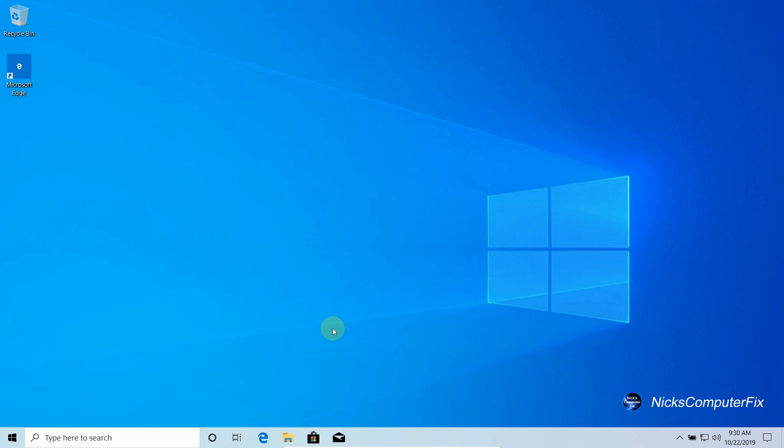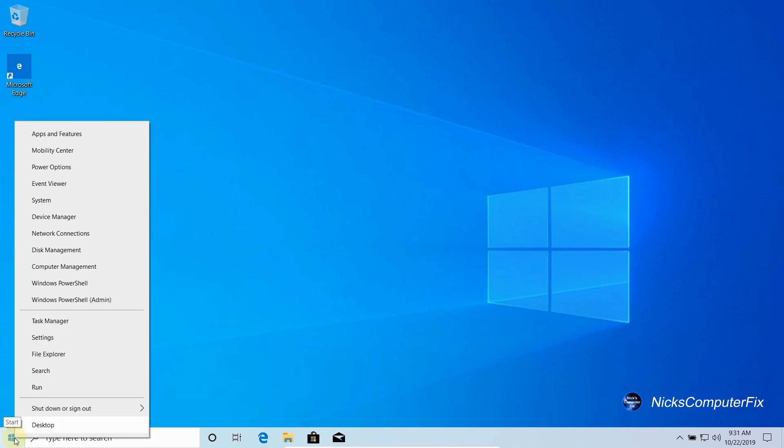All right, that closes out all the windows and I am ready to restart this computer by going down to the start menu and clicking on restart to see if this works.